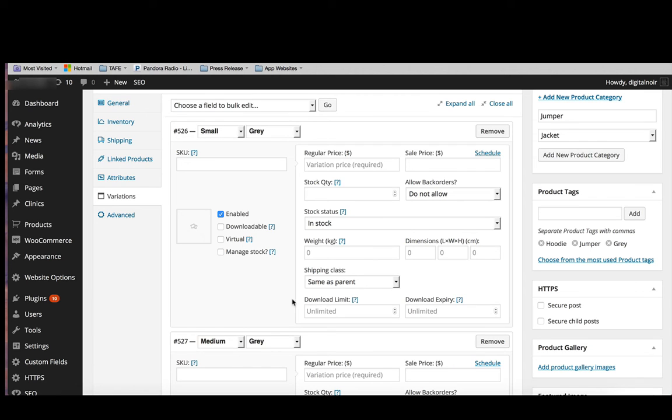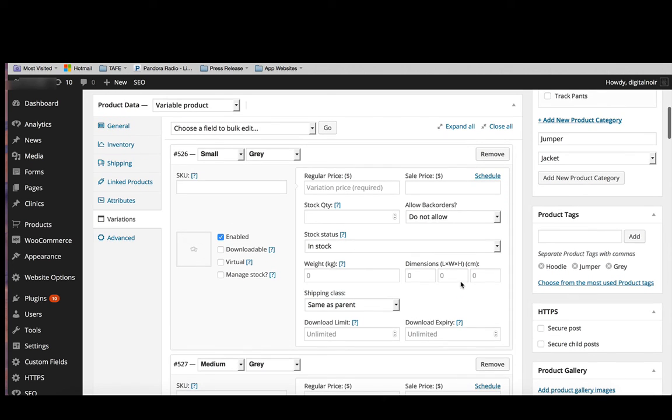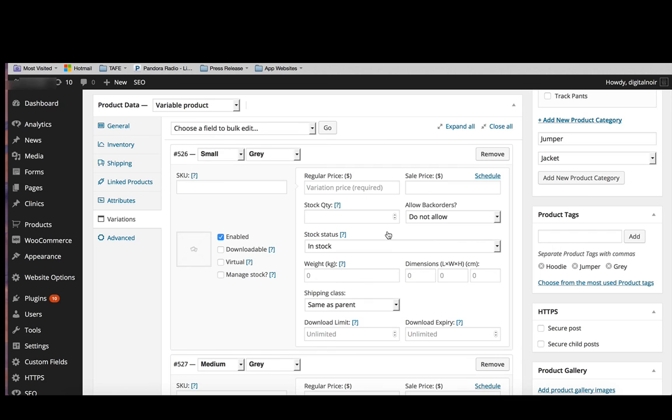You can also put in your shipping details. And if you're doing a downloadable item, you would put in your download limit and download expiry details. There's a lot of information to input here, but all of it makes it easy for your customer to find the products that they want. And it makes it easier for you as the manager of the shop to manage your products and your customers.